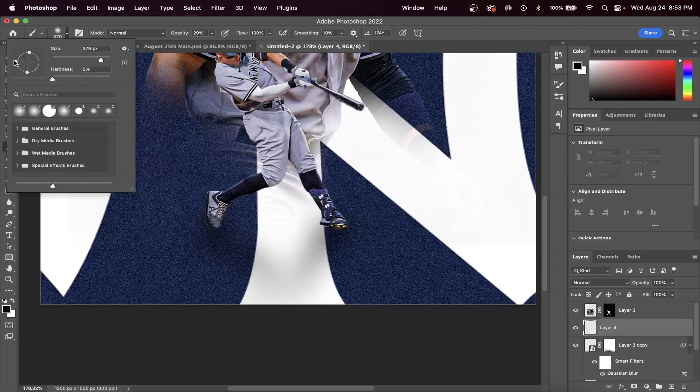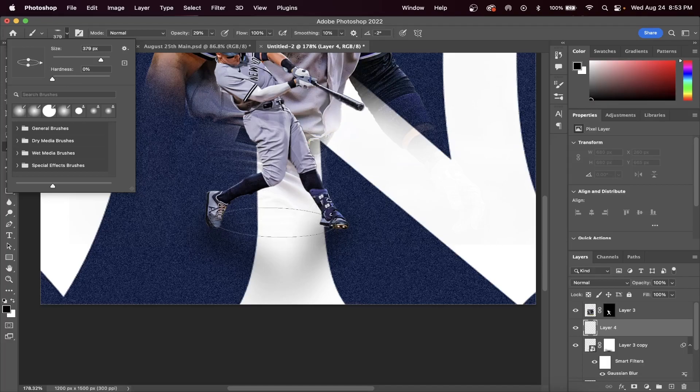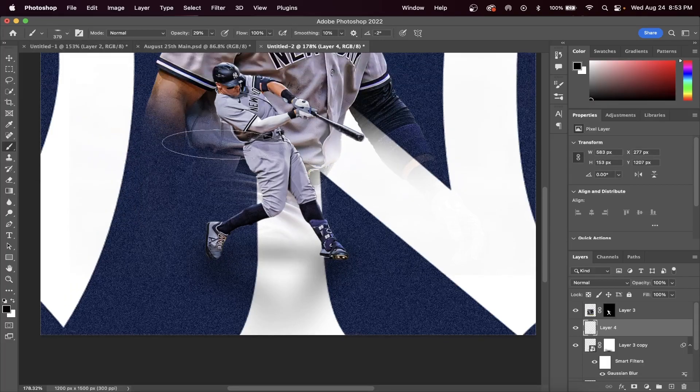Add a new layer below our player image and adjust the size of our brush so that it is thinner, and then we can put another shadow directly below our player.